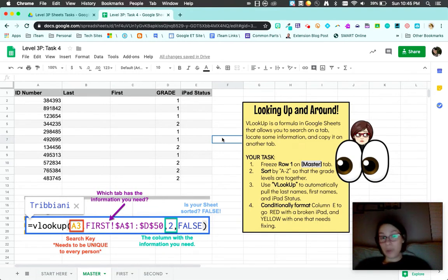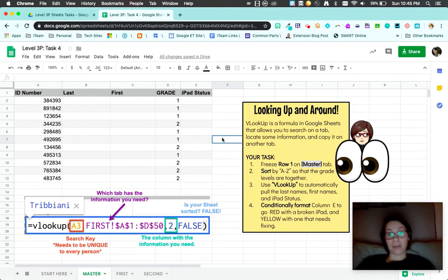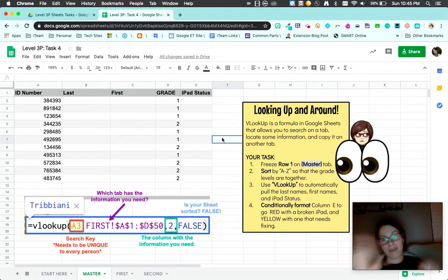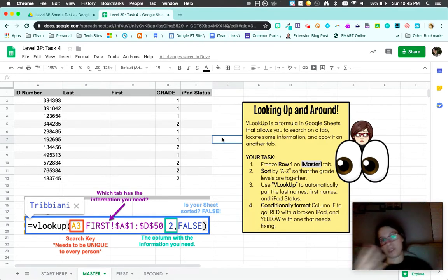This is going to help you locate information on other tabs and bring it into a new tab so that you're not having to look across multiple places for information you need.